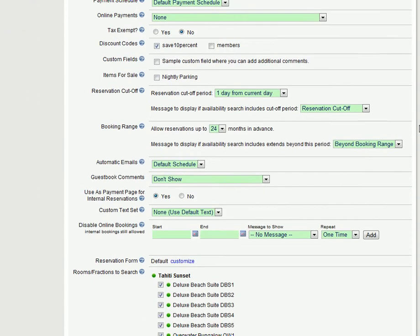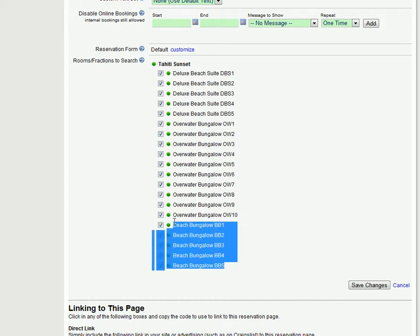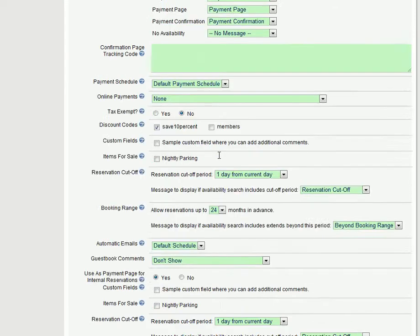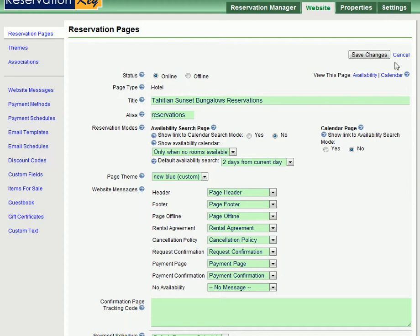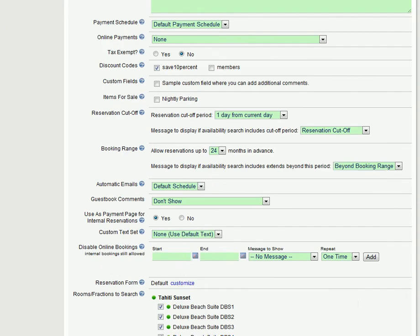The most critical part is to make sure you select all the room fractions that you want searched. Here we're selecting all three of our types of rooms which is all of the rooms that we've added. And then go through the rest of these settings and set up as necessary.